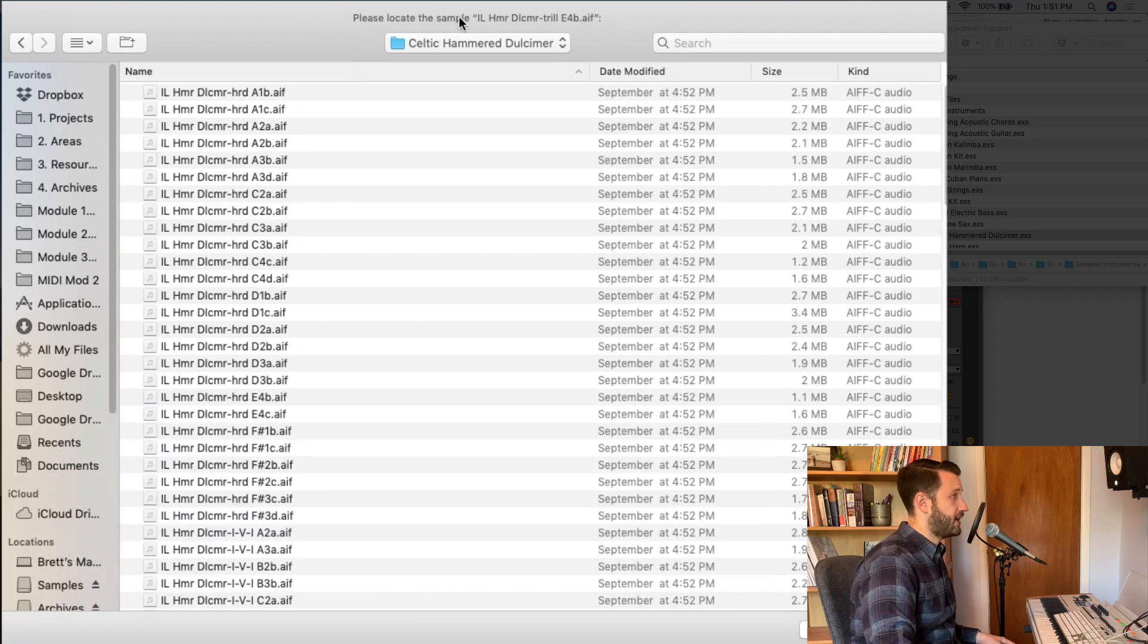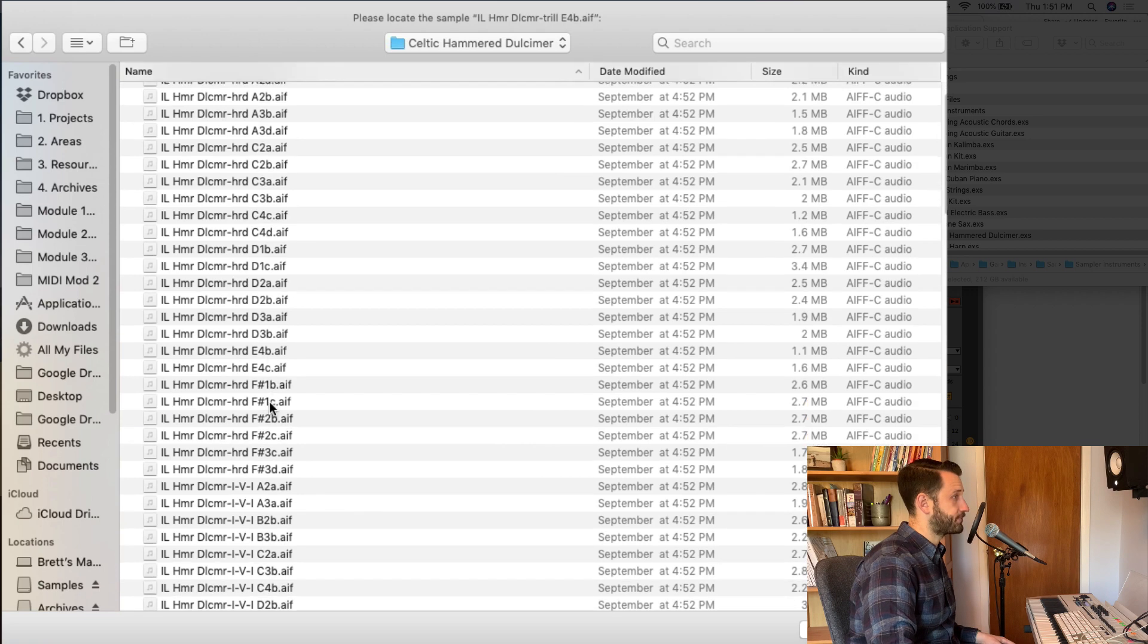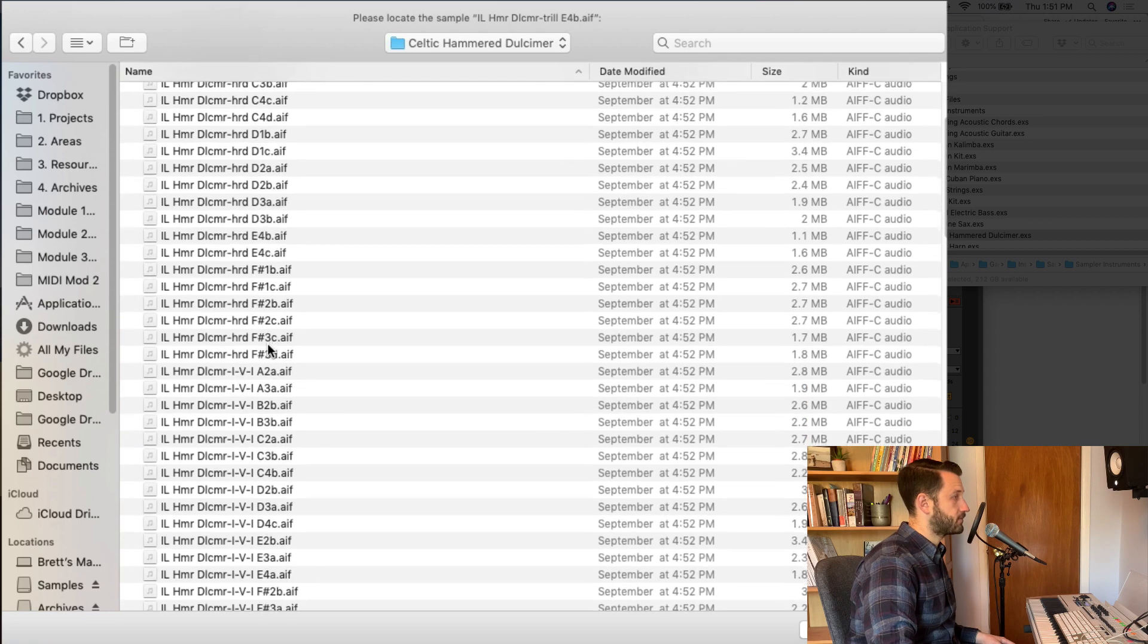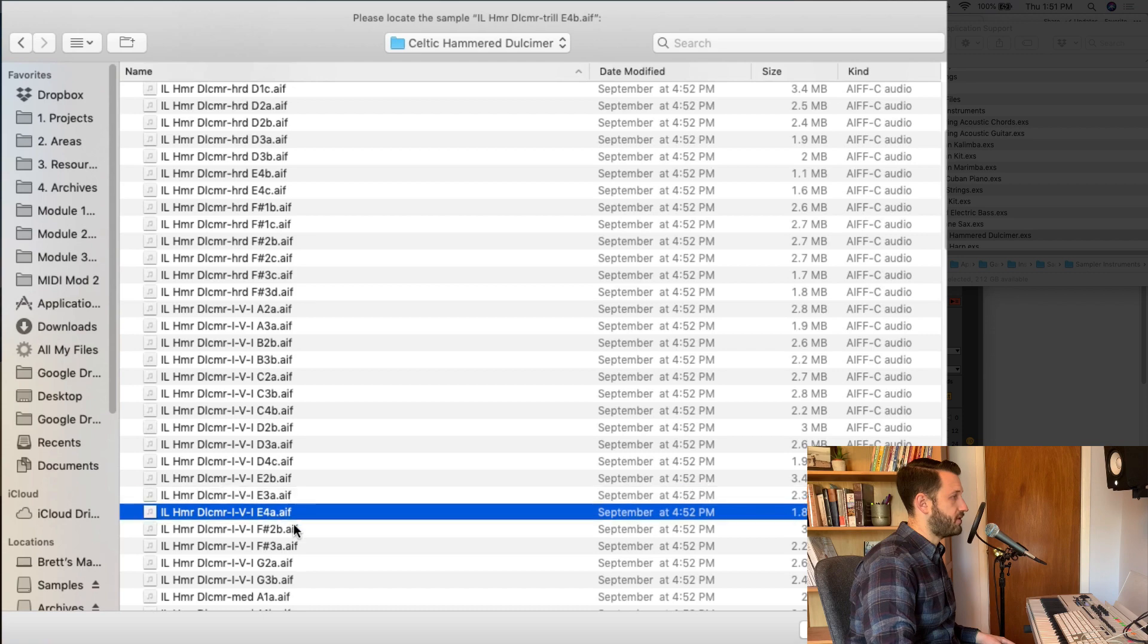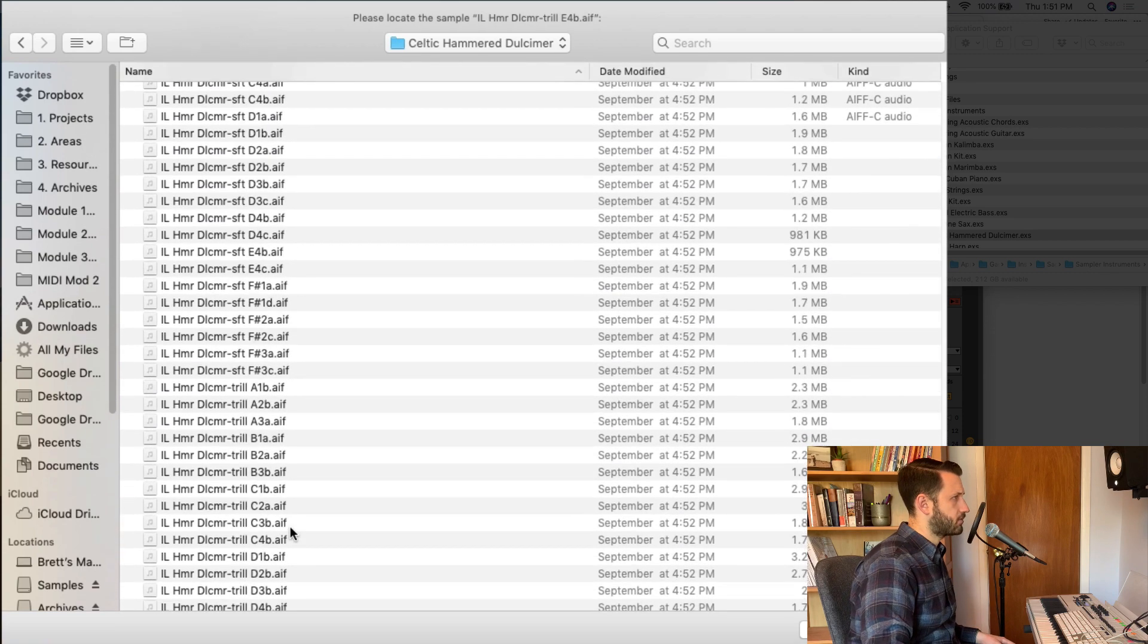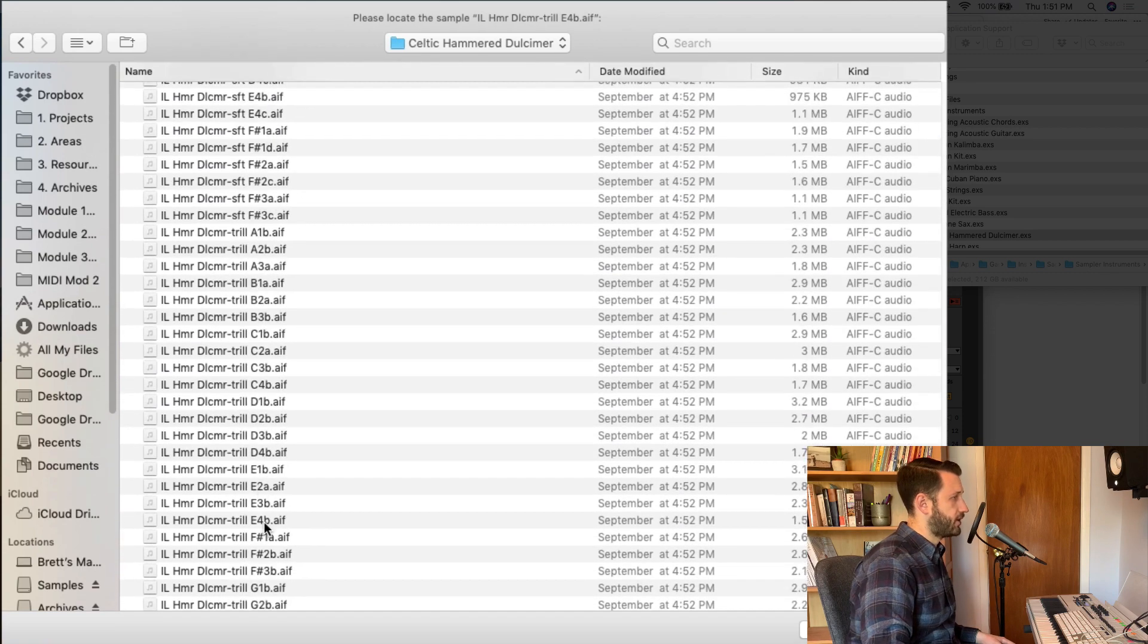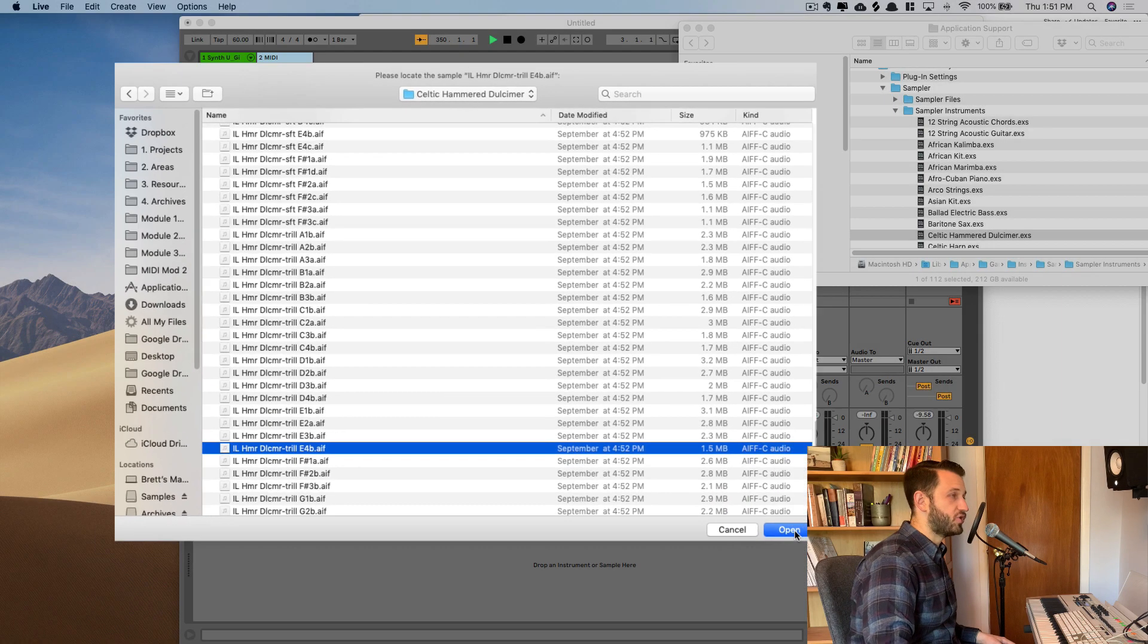and now we have to find our Celtic Hammered Dulcimer, and we're looking for this guy here, this Trill E-flat. Okay, we're getting warm, E-4, Trill, here it is, E-4-flat AIF.